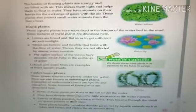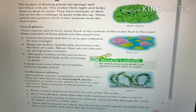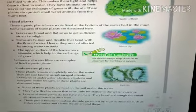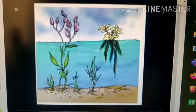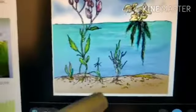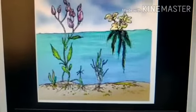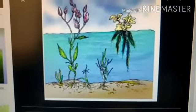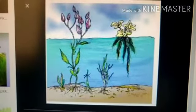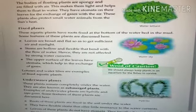Next are fixed plants. Fixed plants are those aquatic plants which have roots fixed at the bottom of the water bed in the mud. Here I'm showing you the picture of a fixed plant — you can see that the roots of these plants are fixed in the mud, that's why they are known as fixed plants. Now let us see the special features which help them to survive in these conditions.